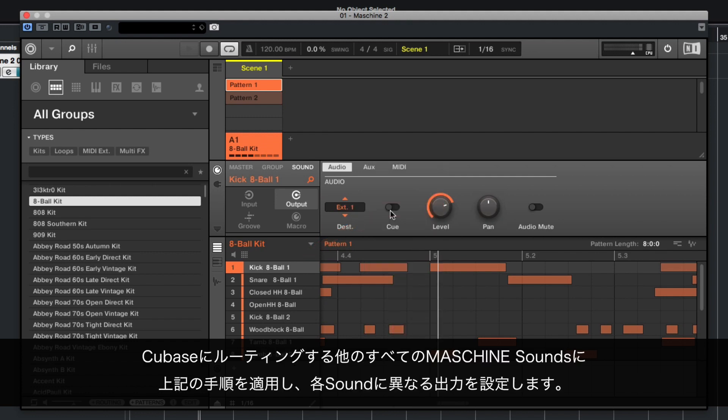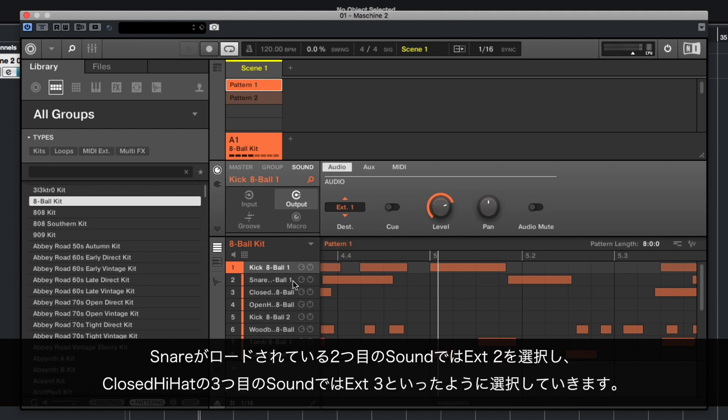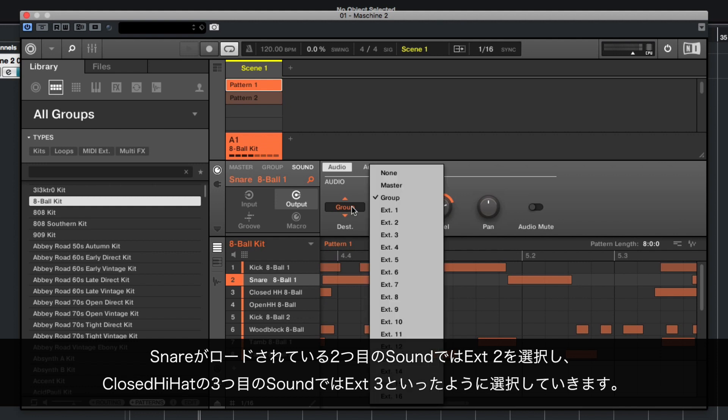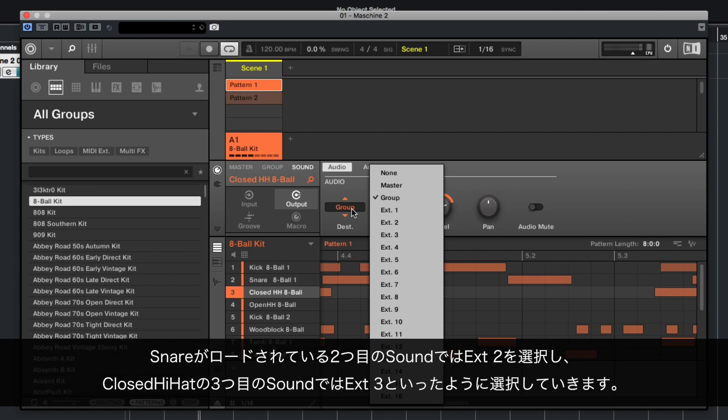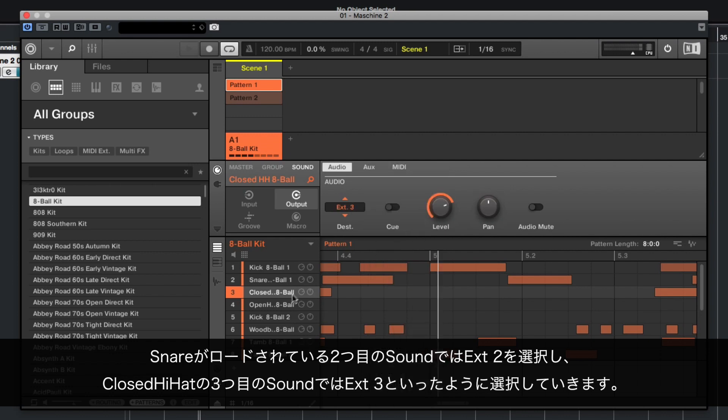Apply the above steps to all other Machine sounds you want to route to separate channels in Cubase, selecting a different output for each sound. So, for our second sound, which is a snare, select External 2. For the third sound, which is a closed hi-hat, External 3. And so on.